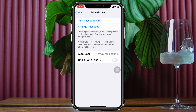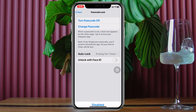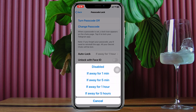Once you've done that, your passcode lock will be enabled. To enable Face ID as well, you'll also see the Auto Lock option — it defaults to 'If away for one hour.' Select the interval you prefer: one minute, five minutes, one hour, or five hours.